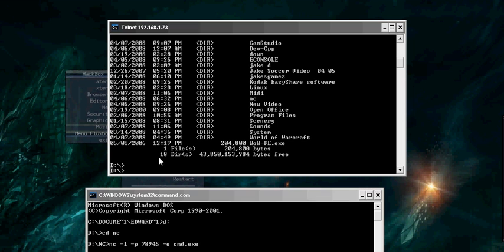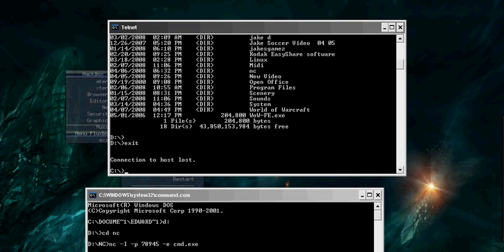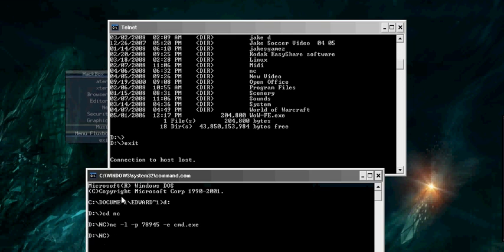But notice when I do exit. This exit also. It stopped.